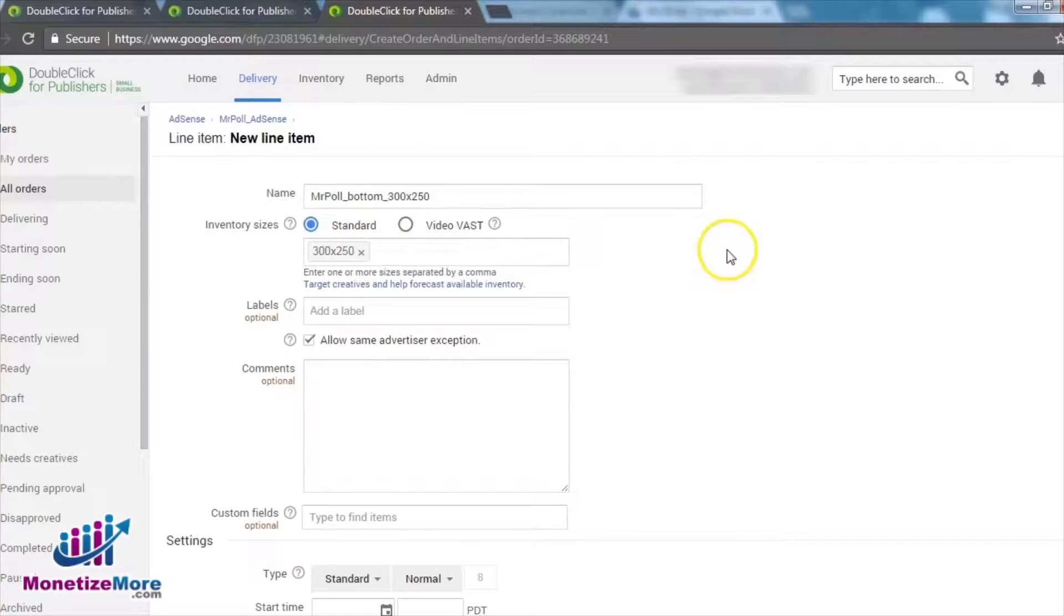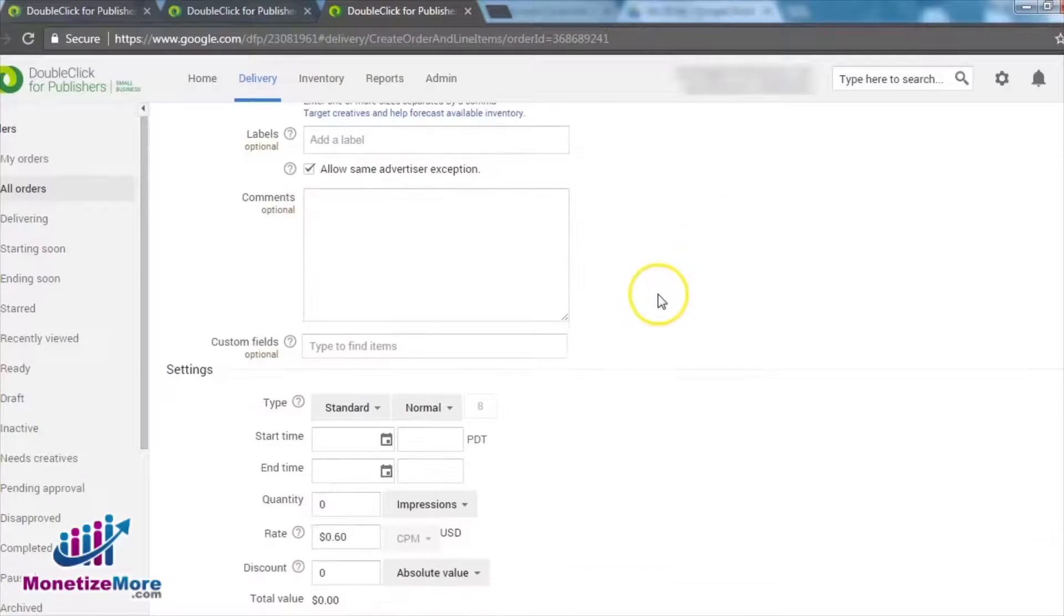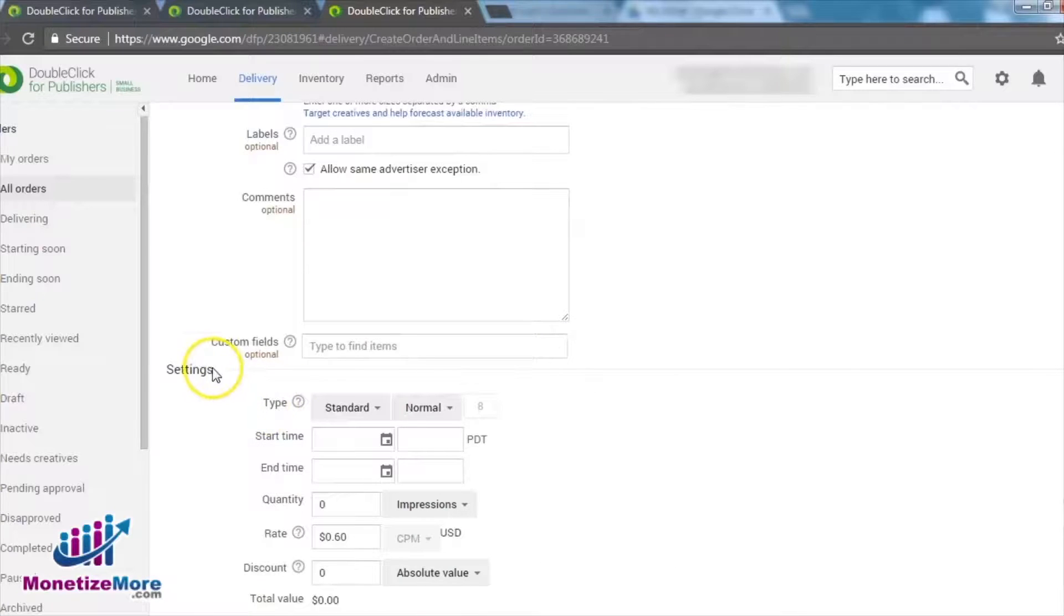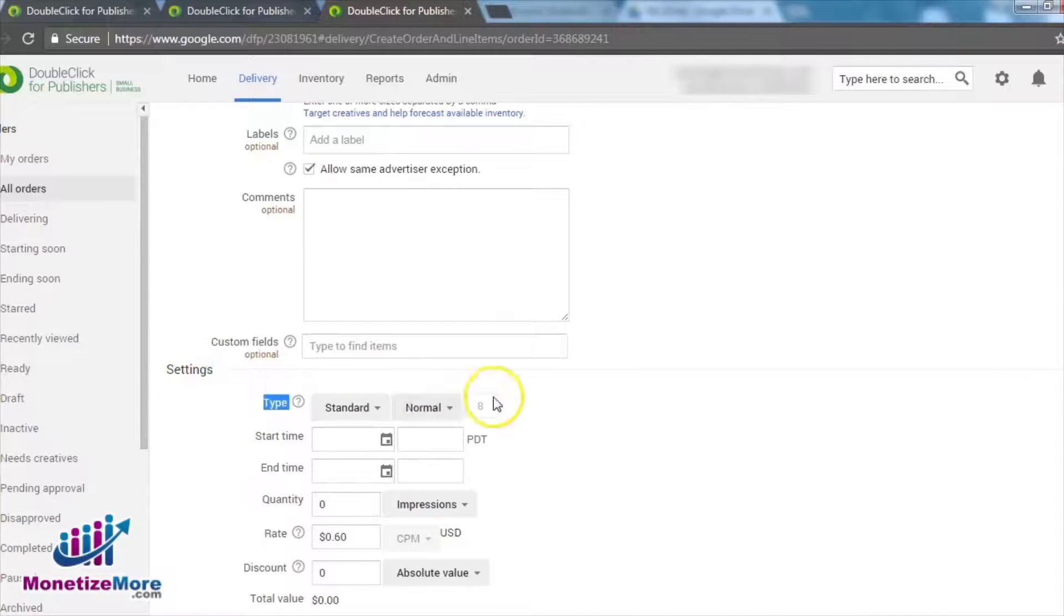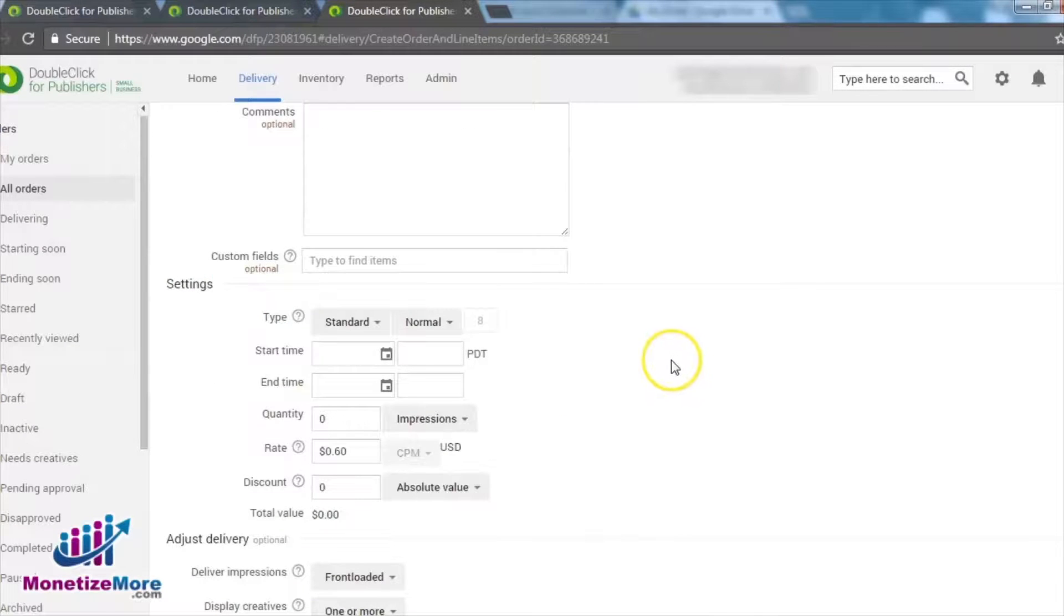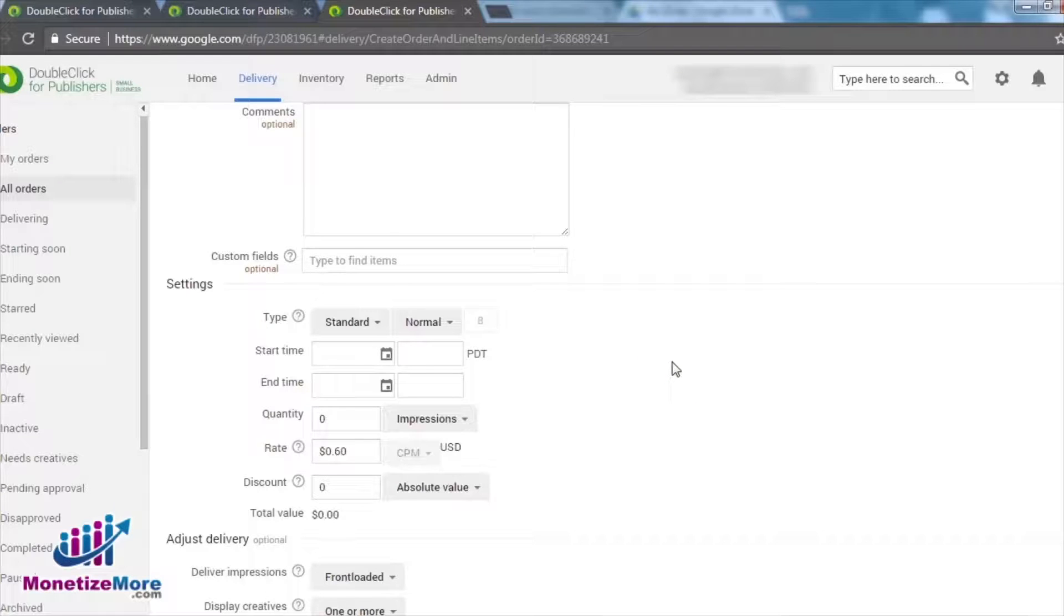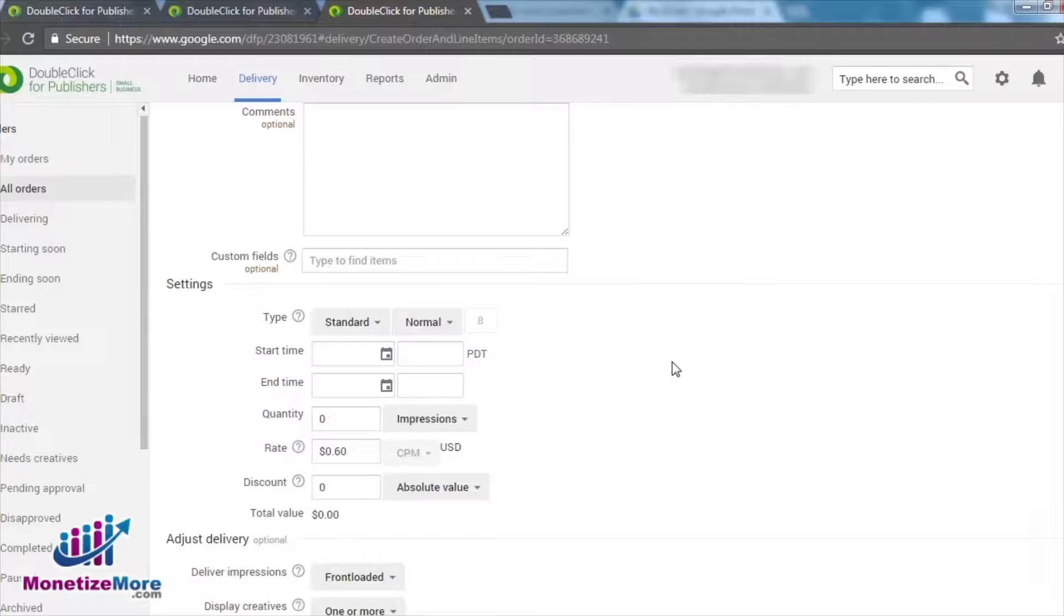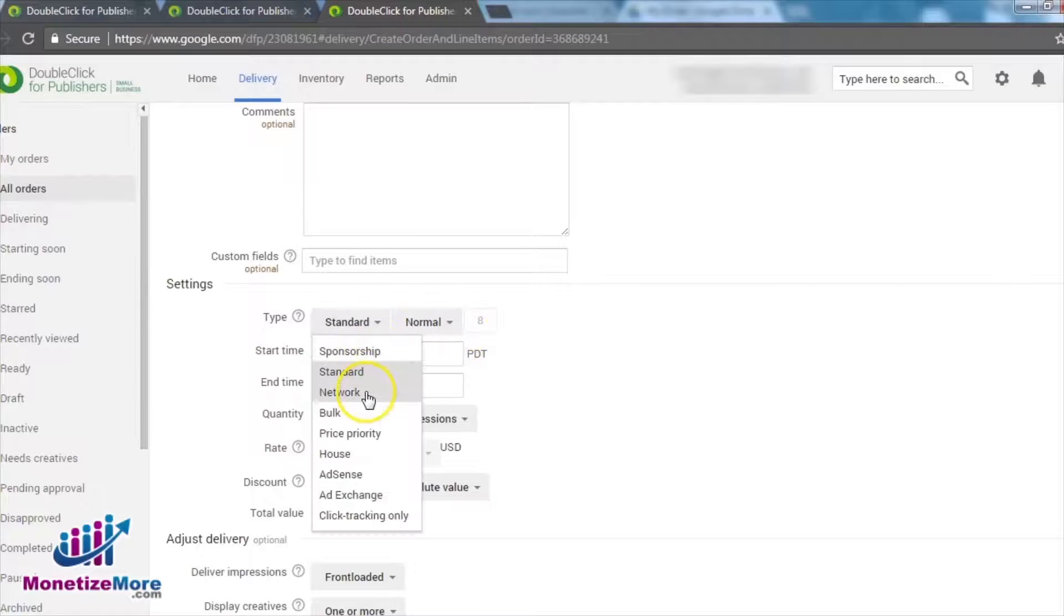Next, navigate to the Settings tab within the chosen line item. Under Settings, we must ensure that the line item we want to compete with AdSense has the right priority type. As mentioned at the start of this lesson, these eligible priority types include Network, Bulk, and Price Priority.